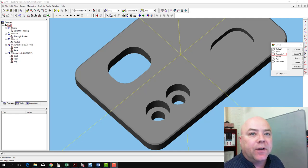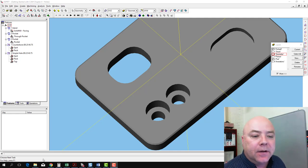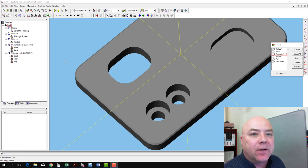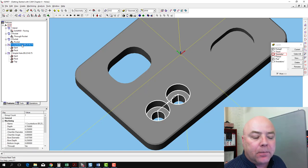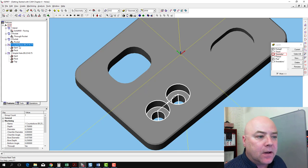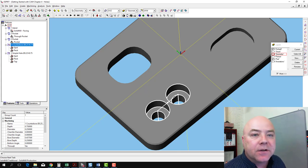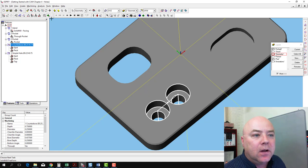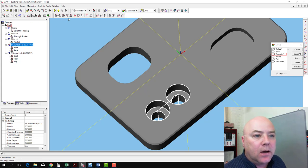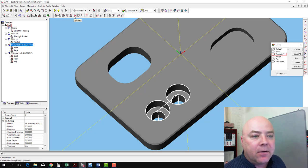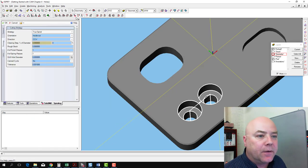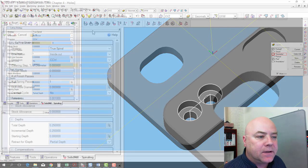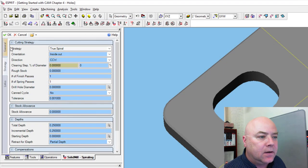The last thing we need to do to finish up our hole making is to create a spiraling operation on that counterbore P-top feature. So I've selected my counterbore P-top feature. I'm going to go to the solid mill traditional toolbar and come out here until I get to the spiraling icon. I'm going to select that. So I've got spiraling selected.